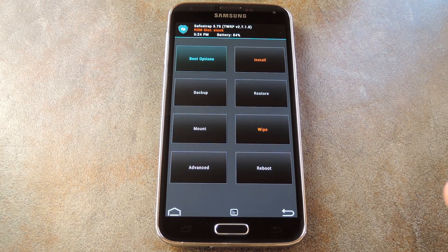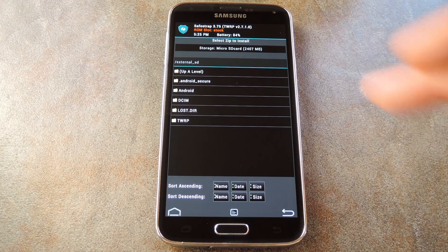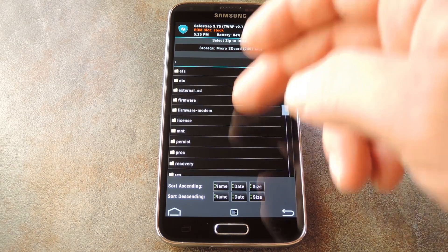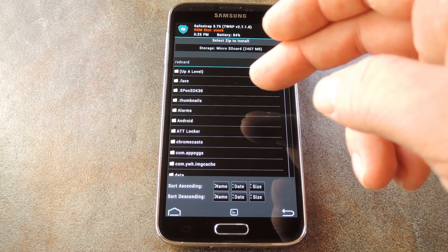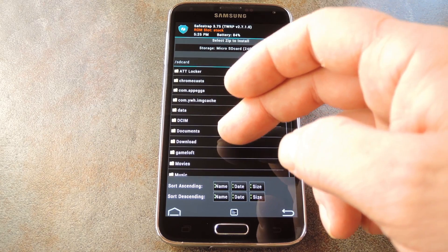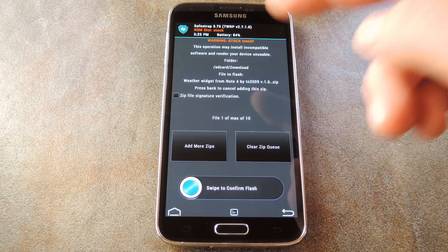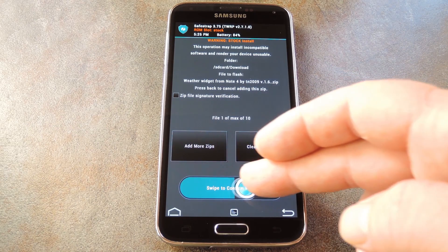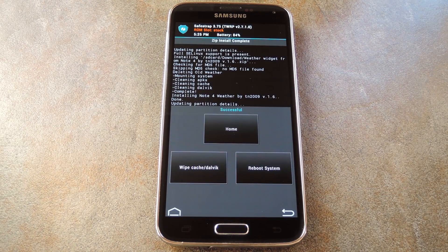With that out of the way, tap Install or Install Zip from the main menu. Then you'll have to navigate to the download folder on your external SD card. From here, select the WeatherWidget.zip file, then swipe the slider at the bottom of the screen to install it. After that, simply tap Reboot System or Reboot Phone, because we're done with recovery now.